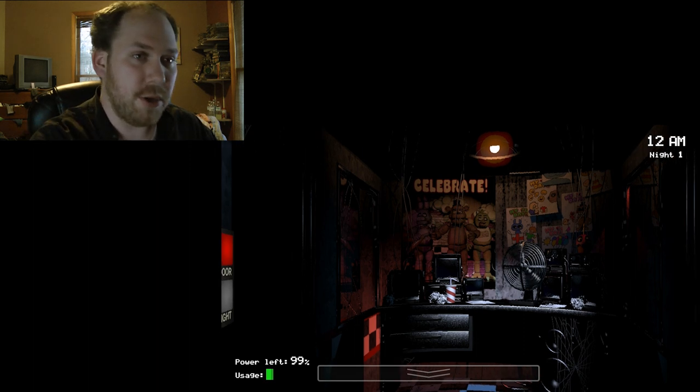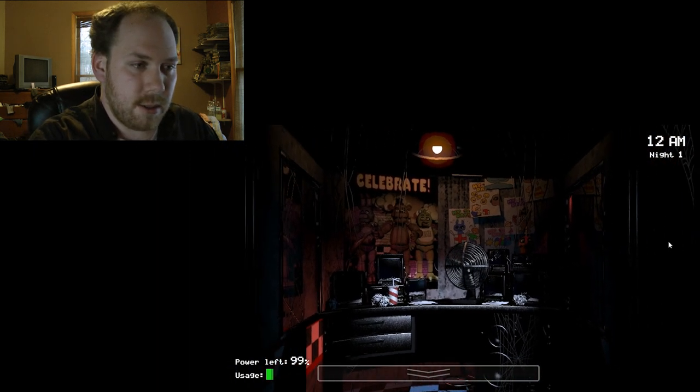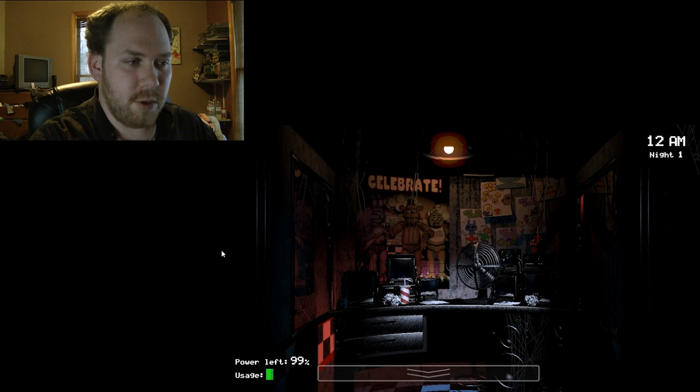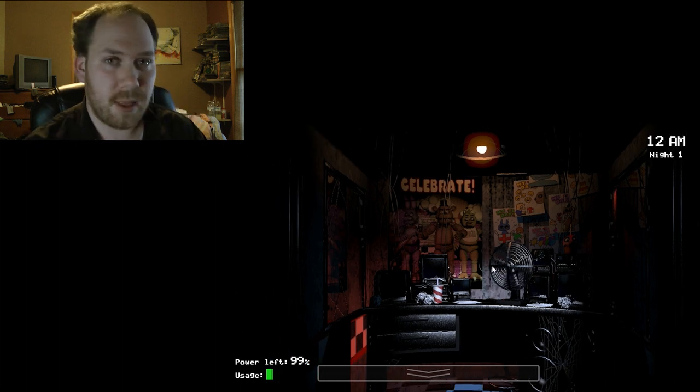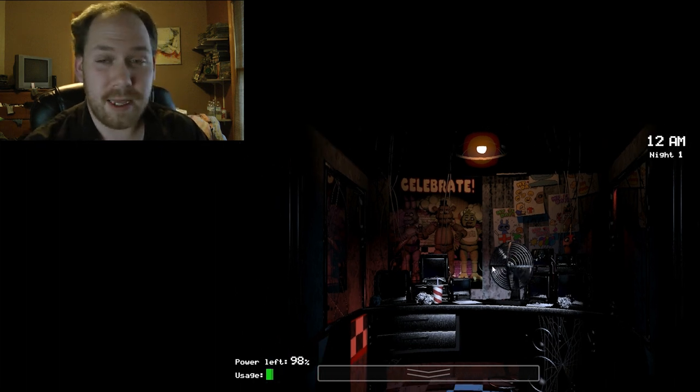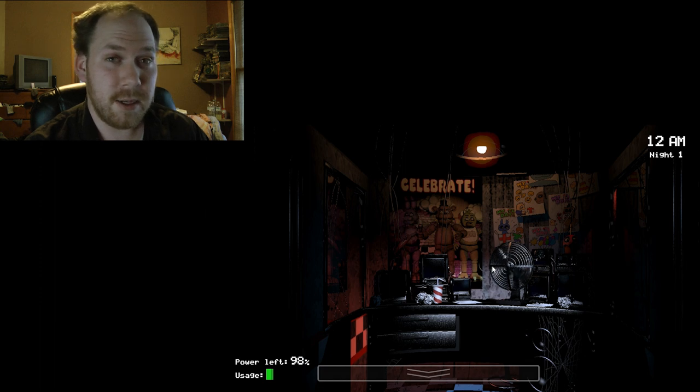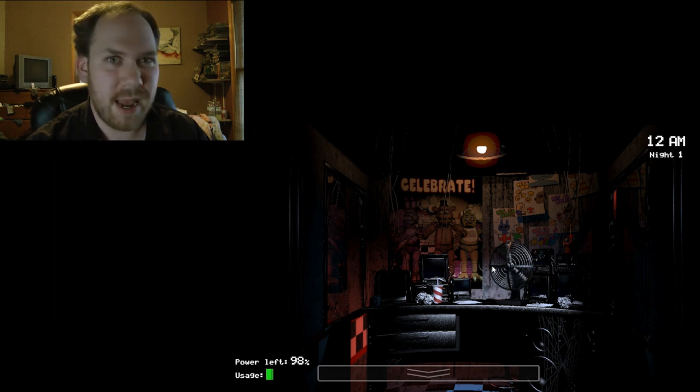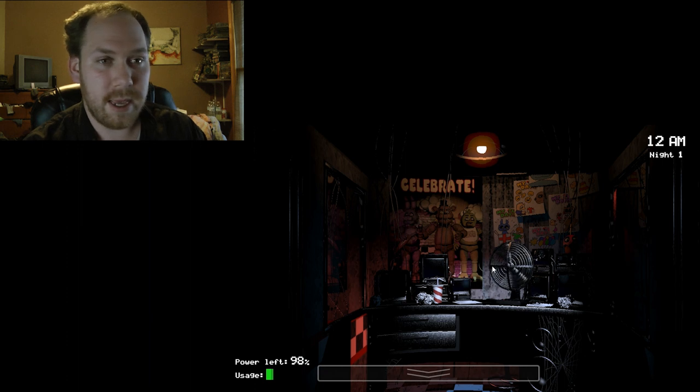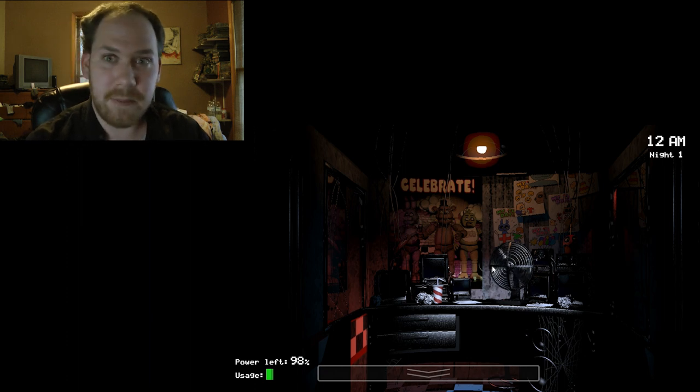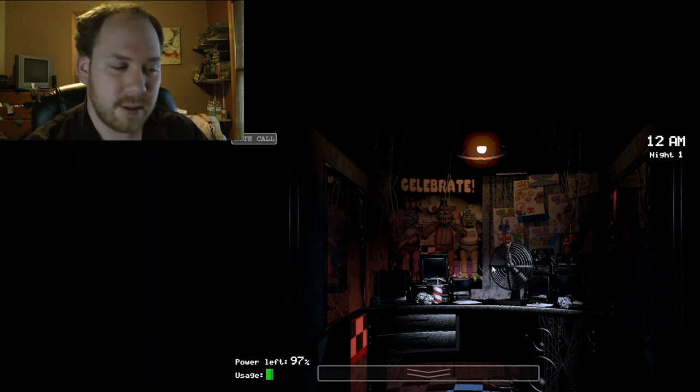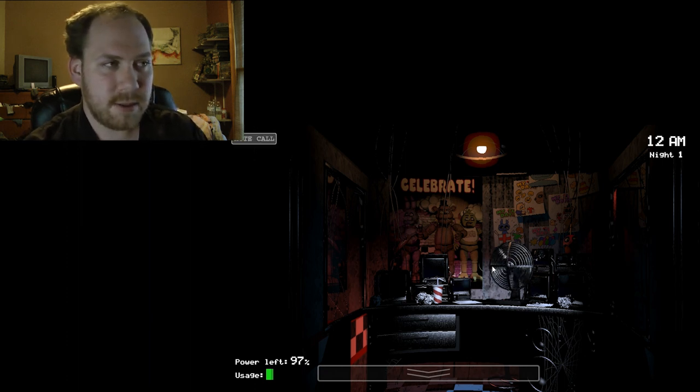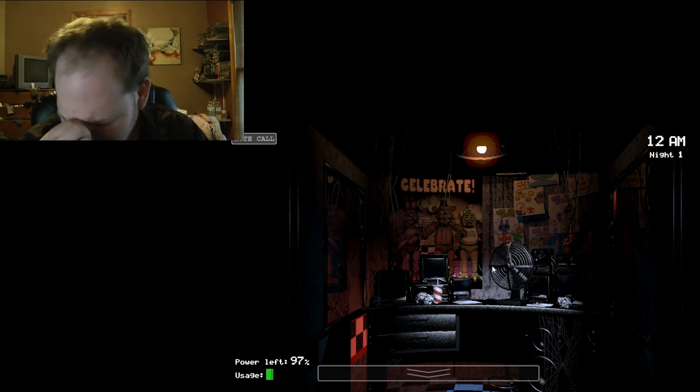This is night two, and... You know, just moving around. I've come to realize that I don't even really have to do anything on night one, aside from around 3 a.m. I need to close the left door, and essentially just keep it closed the rest of the night. Oh, oh, oh! Oh, oh, God, this fucker again.